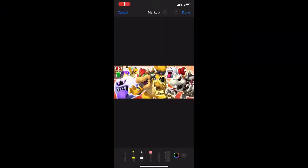Yo what up boys, it's your boy after you're back with a brand new video. Today we're going to be discussing the upcoming 50 pipe, it's called the Bowser's Minion pipe, so let's hop into it.